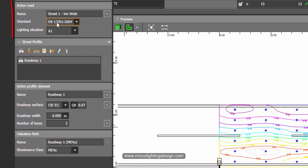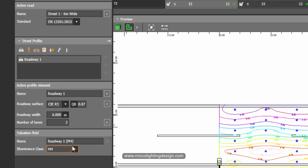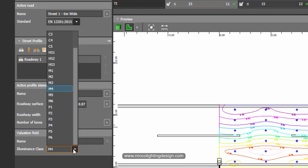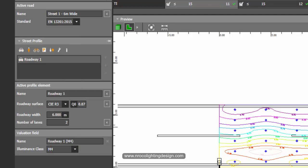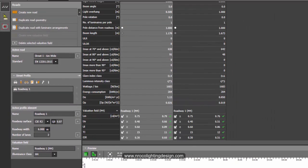And why is it ME4A? Because I'm using the EN13201 of 2014. But if I change it into the updated version — the 2015 road lighting standard — you will see that the code becomes M4 only. You will not see the 'ME' prefix; it becomes M1 to M6. So there's a slight difference in the requirements shown in the upper part.